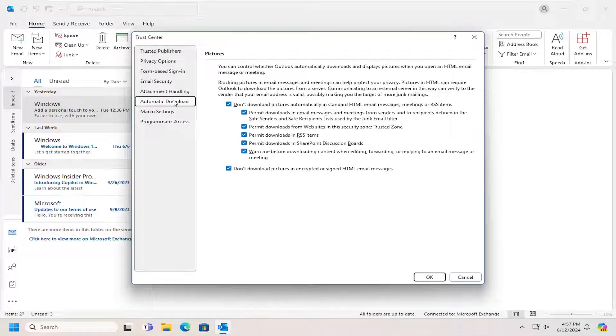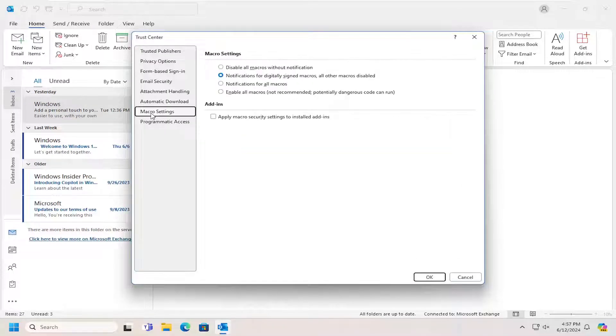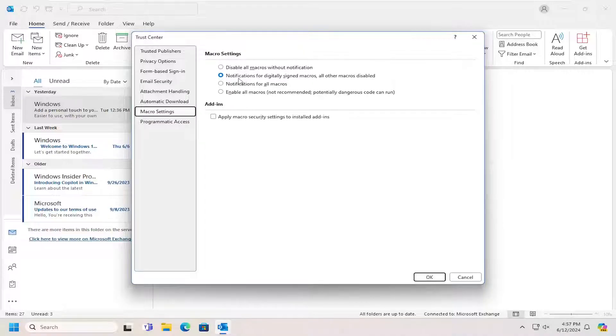Now on the left side, select Macro Settings. You'll have different macro setting options you can go between. The first option is to disable all macros without providing any notification.